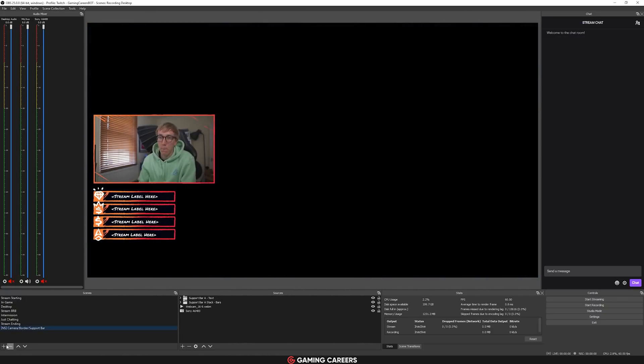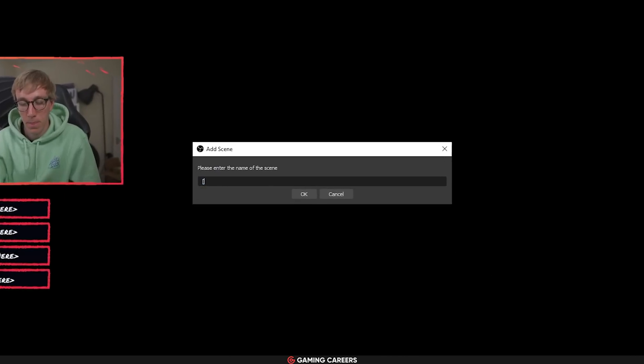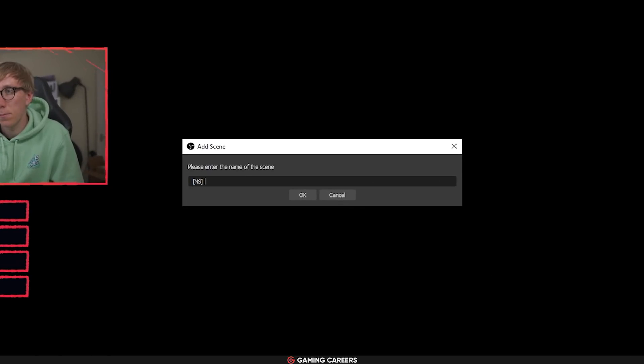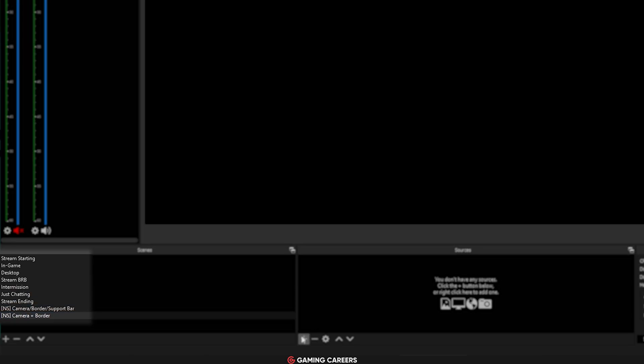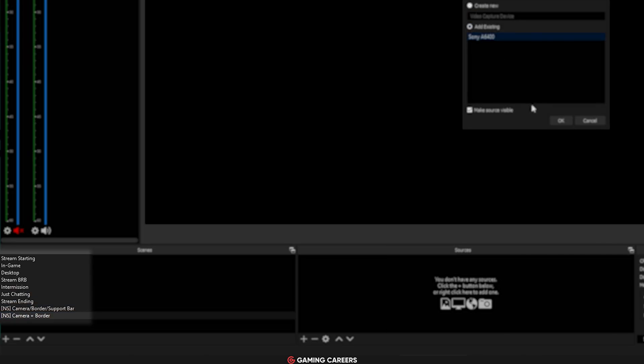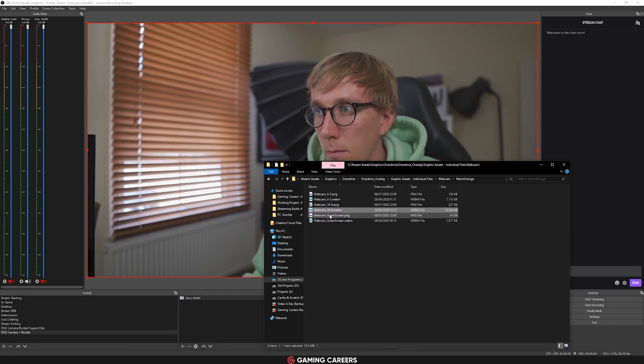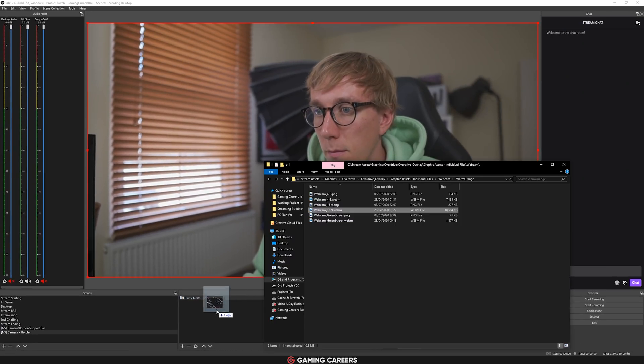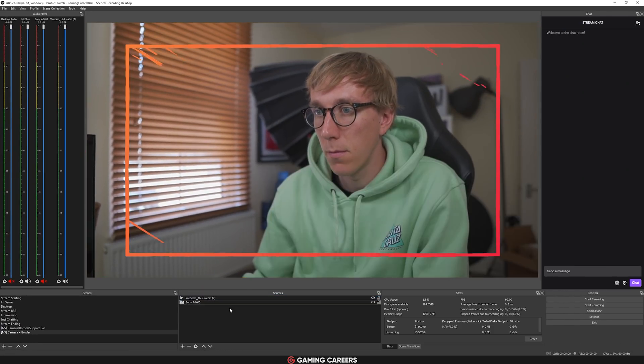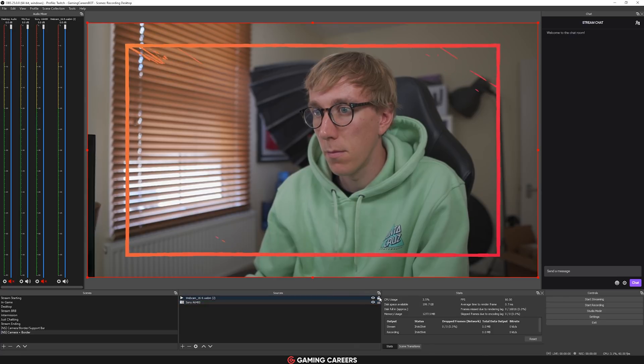So if you do want to go ahead and start using scene nesting, I do have a couple of recommendations for you. Firstly, I would add a NS to the start of any nested scene name so that you don't accidentally swap to it and it keeps it easier to see at a glance. To get started, I would recommend having nested scenes for your alerts, for your camera and the webcam border, and for your overlays.